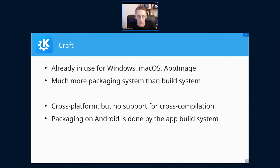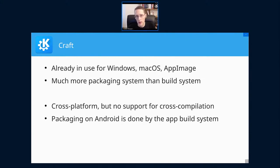Using CRAFT would allow us to reuse all the existing package definitions and build instructions for pretty much all our applications — they are already present for Windows, macOS, and Linux AppImage. CRAFT is also much more tuned towards building actual packages, so you have a lot more control over what exactly goes into the package. That starts with building from release tables so we get translations. You can apply patches, pin dependency versions, and have full control of all the build flags.